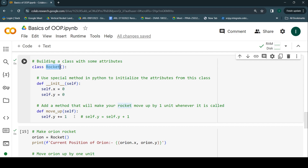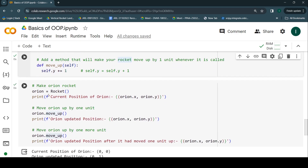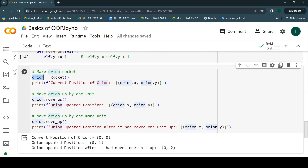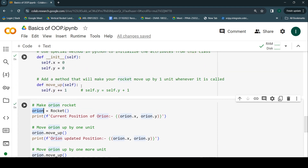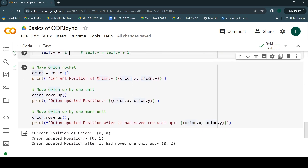This is the type of blueprint you have created. There is one rocket that you created, and you're taking that specific rocket and using its behavior to do something. Every time this move_up code is called it updates the y value, because we wrote the code such that `self.y` gets updated. That's something we have achieved here.